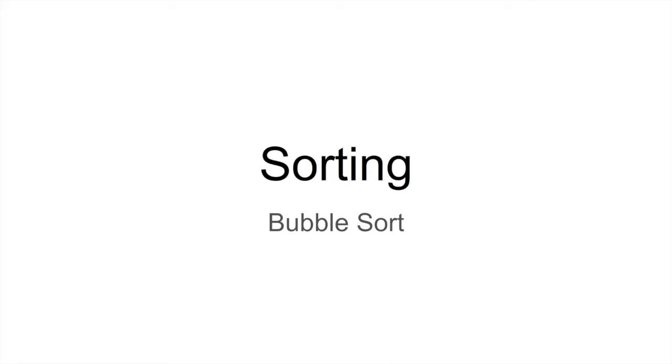In this video, I'm going to describe the bubble sort algorithm and how it can be implemented in Python.